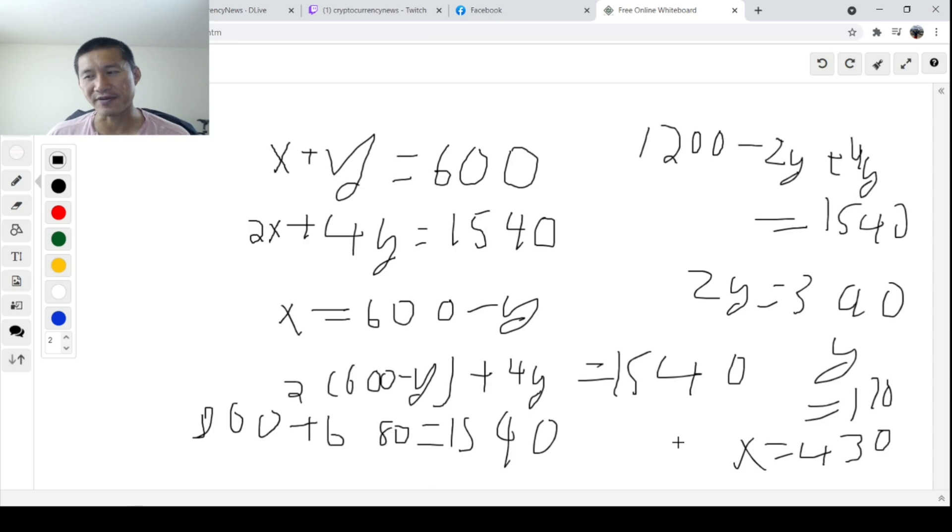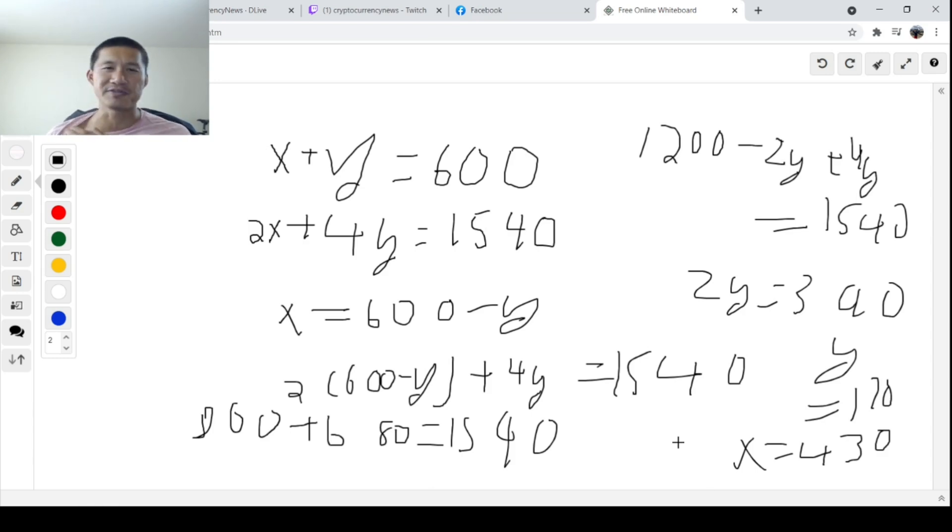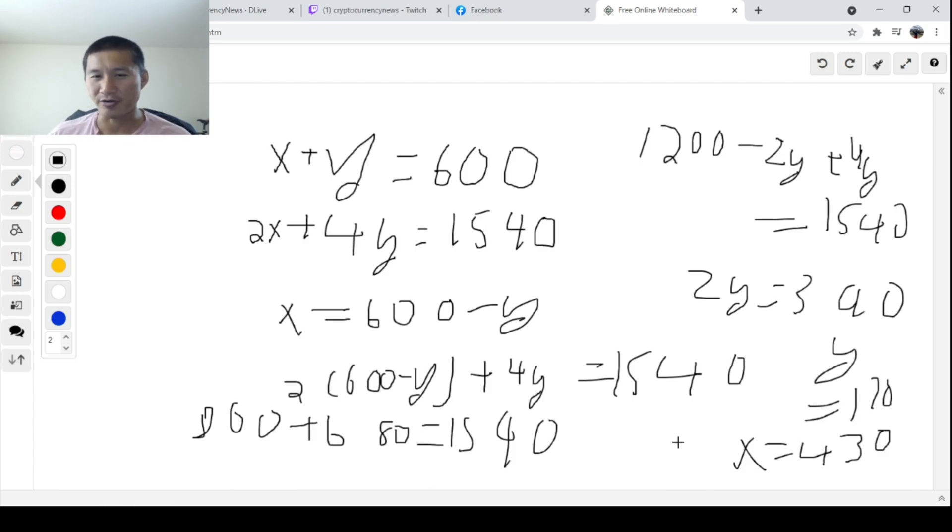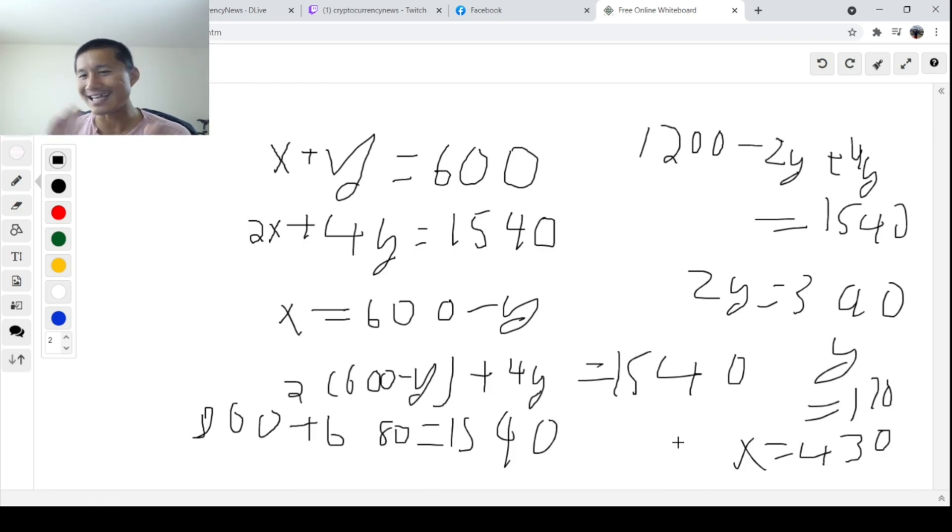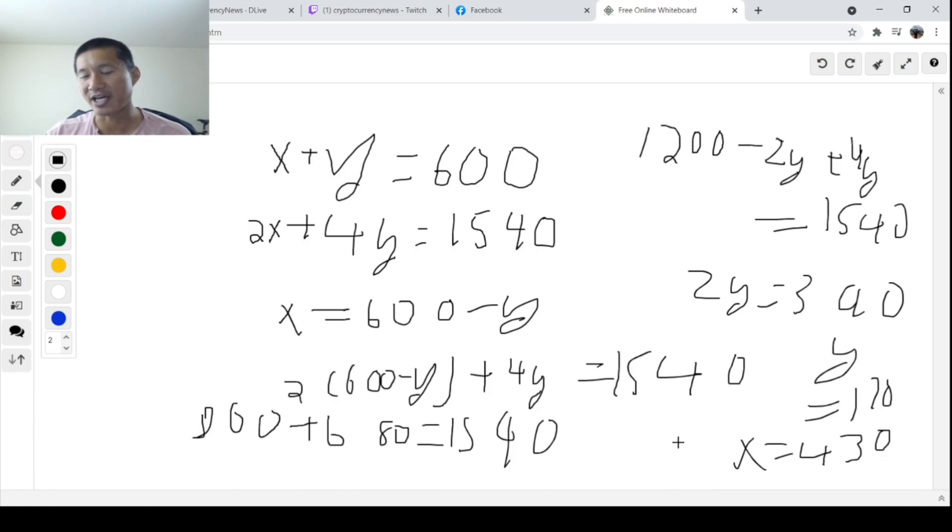And I saw people counting for like 30, 40 minutes trying to get it right. And most of them still got it wrong. Because obviously, if you try to count like every chicken and every rabbit, you're not really going to have time. So that is a very simple question and way to apply algebra.